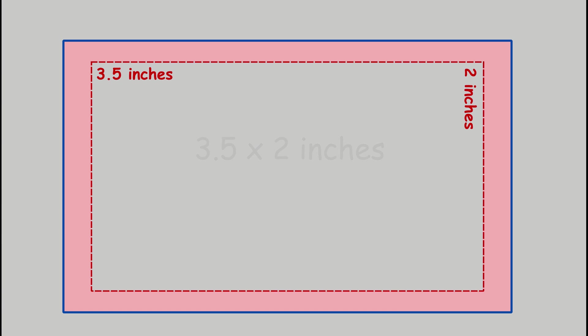You may think that you can go ahead and create a canvas with those dimensions, but I'll stop you right there before you do so. If you are planning to have your business cards professionally printed, you will need to add what is called a bleed.